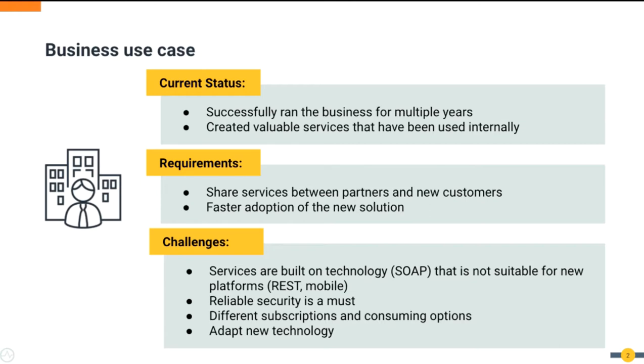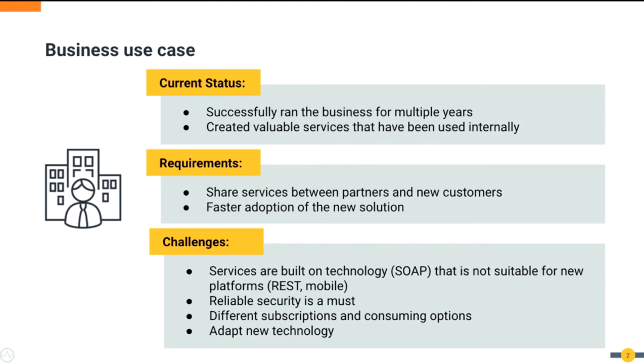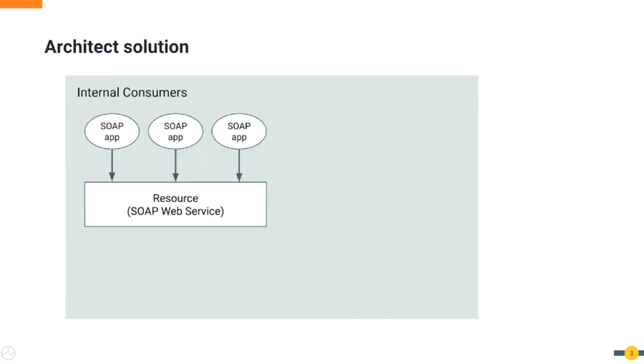The owner would like to avoid refactoring the whole solution. Senior team members in the IT team need time to adopt the new technology while the new team members struggle to understand the old technology. At the same time, offering internal services to external consumers will require security implementation and rate-limited access to avoid jeopardizing internal business processes.